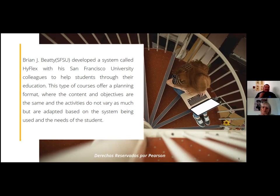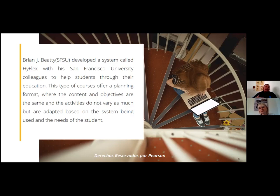That is something that traditionally in basic education — kindergarten, elementary, junior high school, high school, and even in some higher education settings — students normally don't have. Allowing students to choose based on personal preference, perhaps due to medical reasons or how they feel about socialization in general, is not just a powerful tool but a very empowering option for the student him or herself.